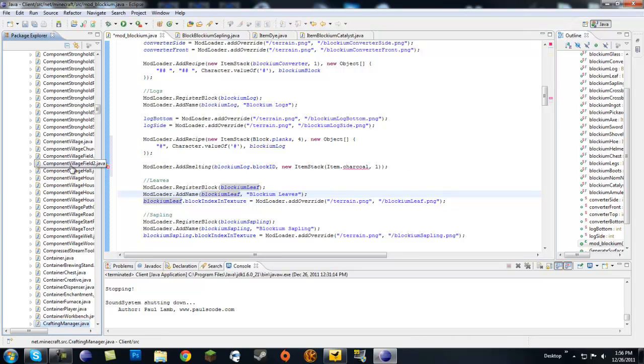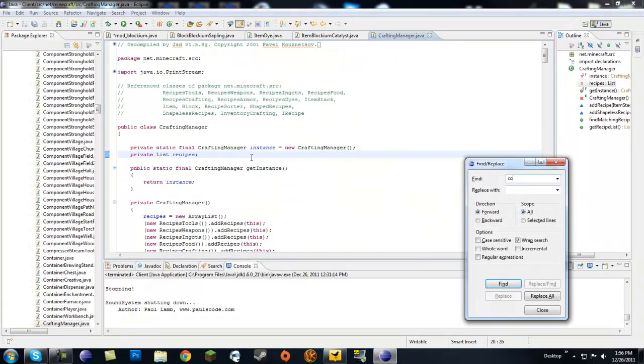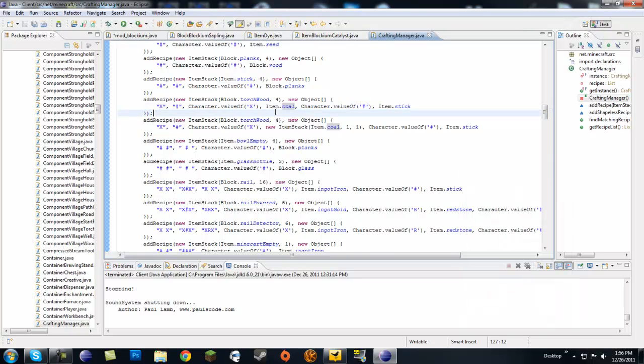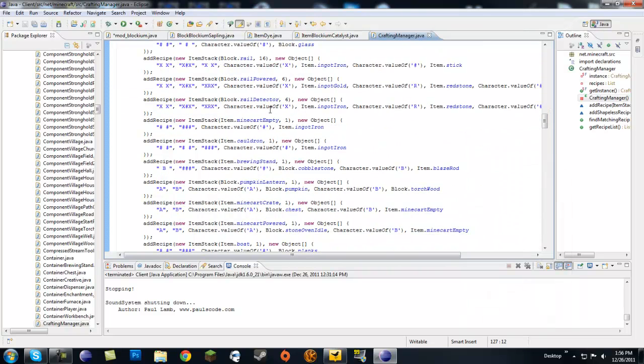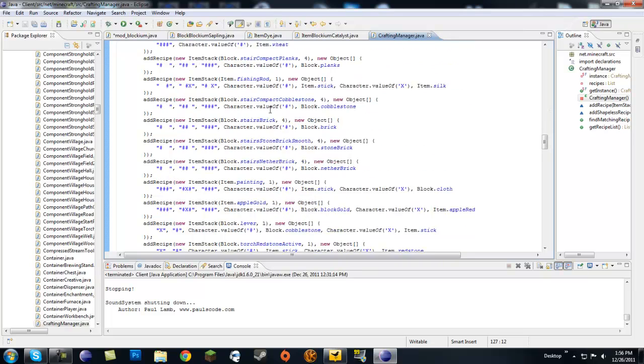Coal, torch, wood, Block.planks, Block.stick... where is charcoal? I'm pretty sure it was charcoal. Let me file search charcoal. Item.coal return Item.charcoal. Why is it charcoal? Did I not spell it right or something?